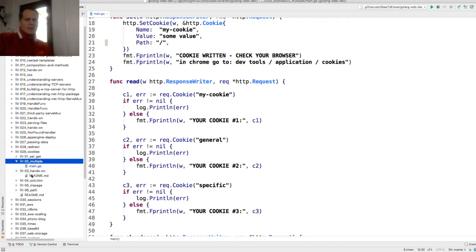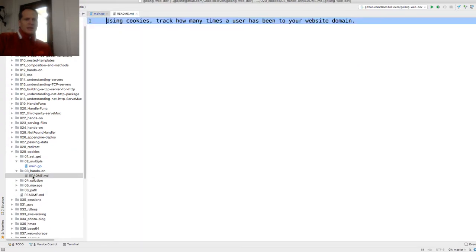And then there's a little hands-on right here. Let's try this. Using cookies, track how many times a user has been to your website domain.